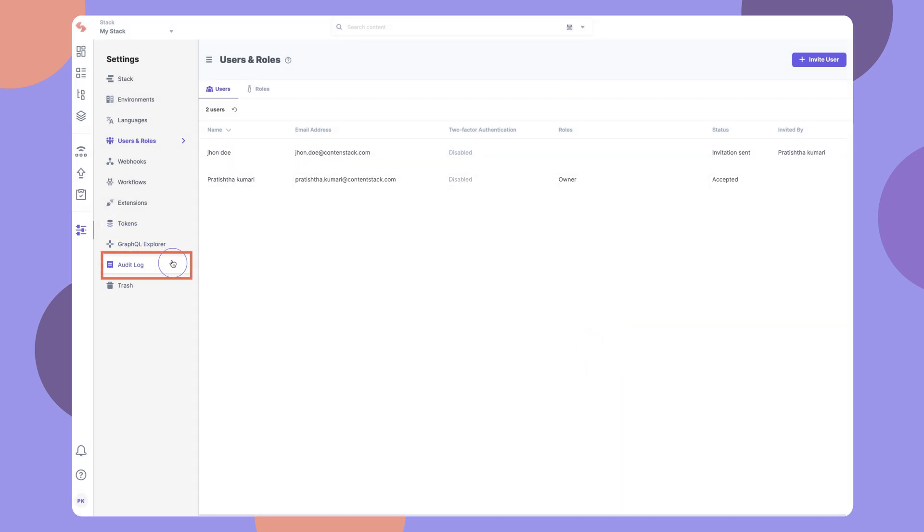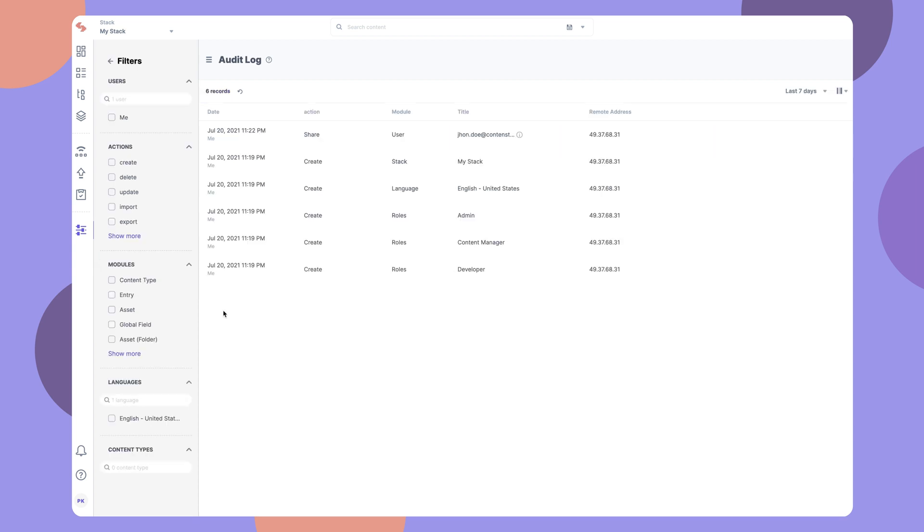Lastly, to monitor activities of your stack, go to the Audit Log option. Here, you can see every action performed by all the users of this stack.